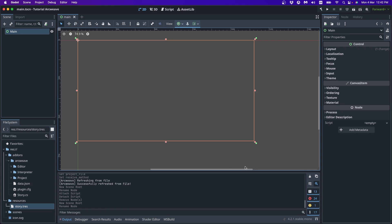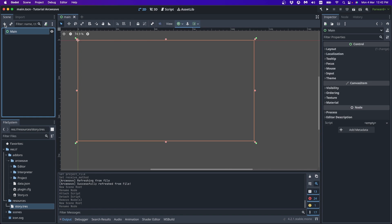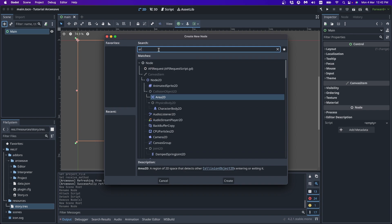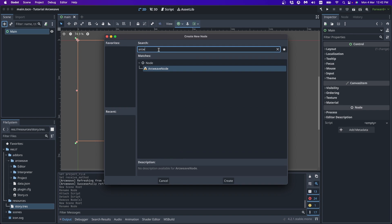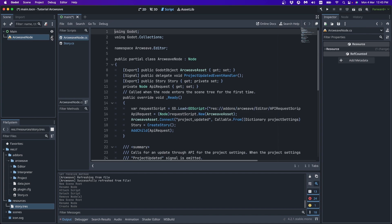Then we add a child to our scene, to our root. If we go to all the nodes and type ArcWeave. Here it is. It's called ArcWeave node.